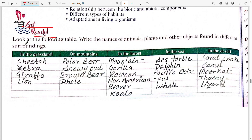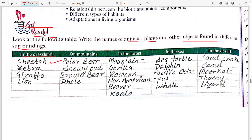In this exercise they are asking: look at the following table and write the names of animals, plants and other objects found in different surroundings. In these surroundings, which animals or plants can you see? In the grassland, you can see cheetah, zebra, giraffe, and lion.